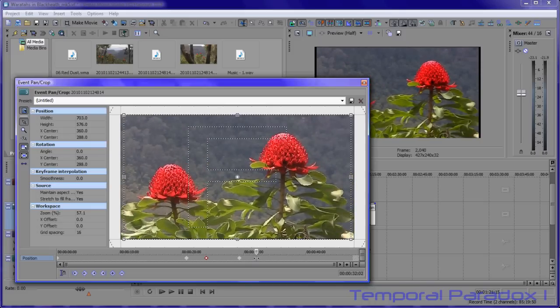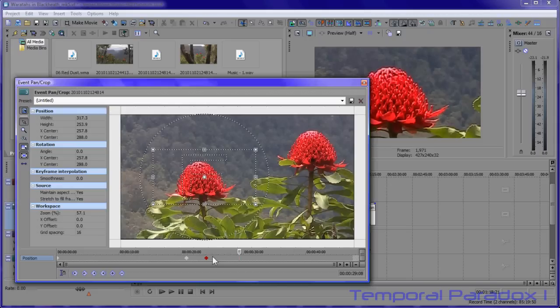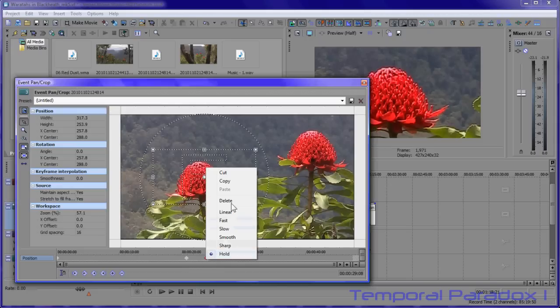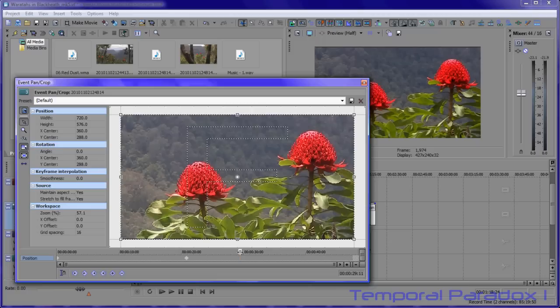So that's one method you can do. I'm now going to delete these keyframes and show you how I do it because this method just seems to work better for the way my brain is wired.